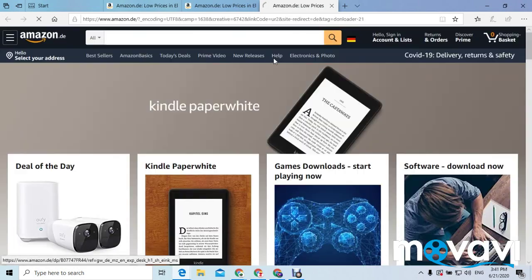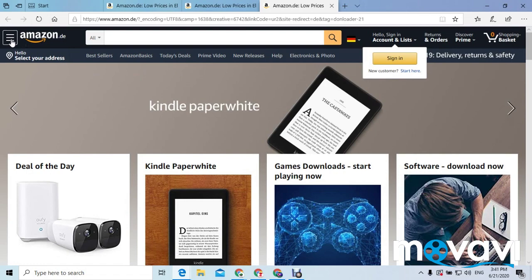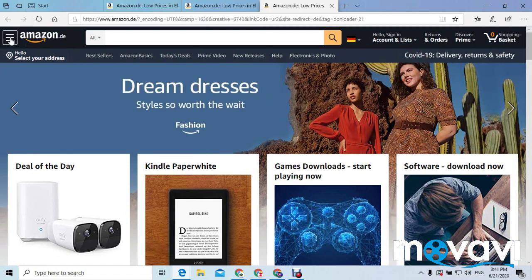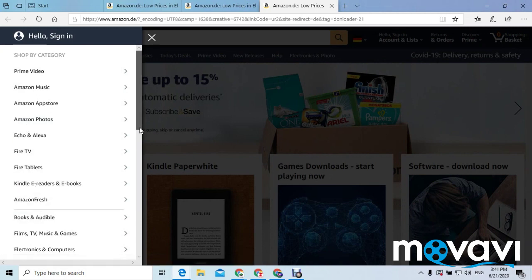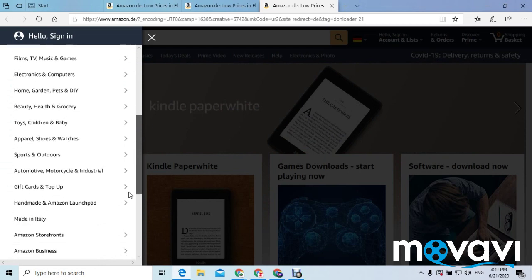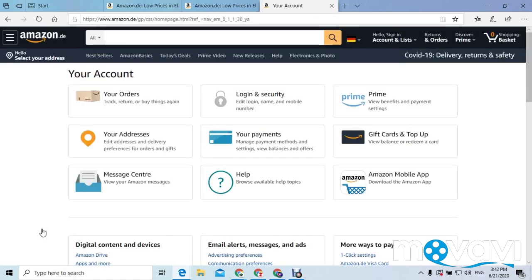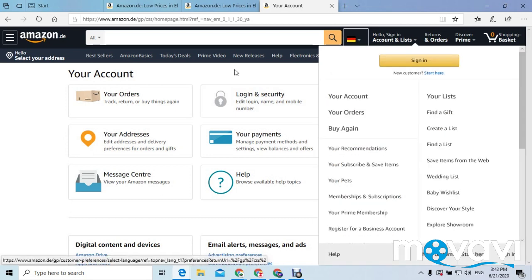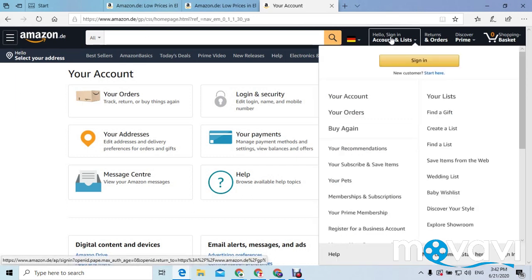After it has been downloaded on your system, on your phone you will see three lines at your left hand — you click it. Then you go to 'My Account.' On your laptop, the moment you go to your account and click it, it will bring you to the account page.